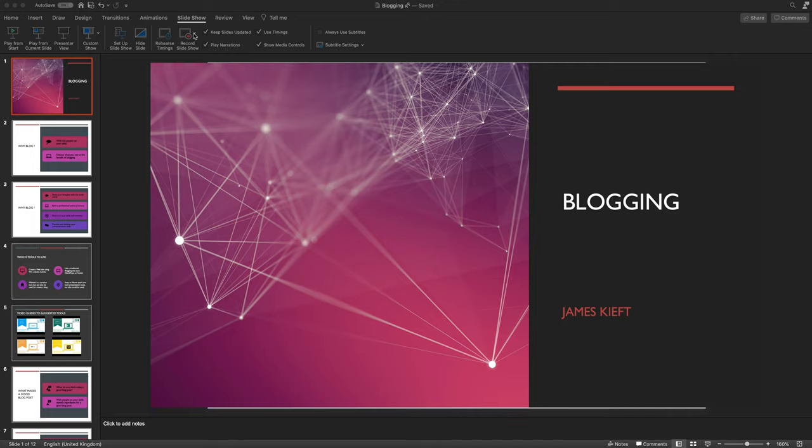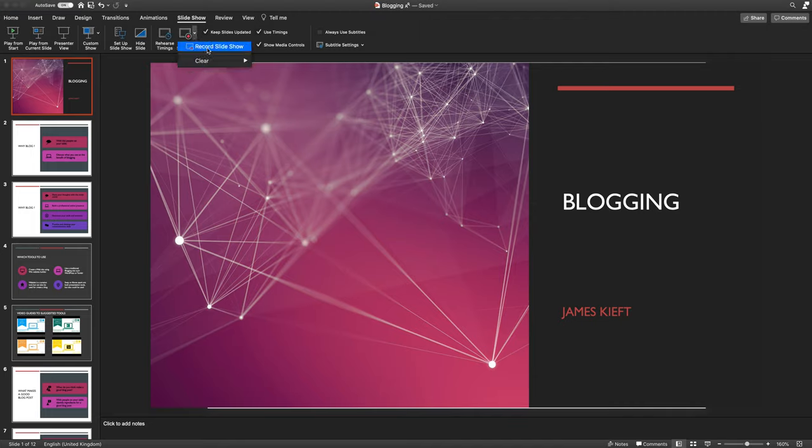What we're going to do is go to the slideshow menu and then from the dropdown, we're going to click record slideshow.